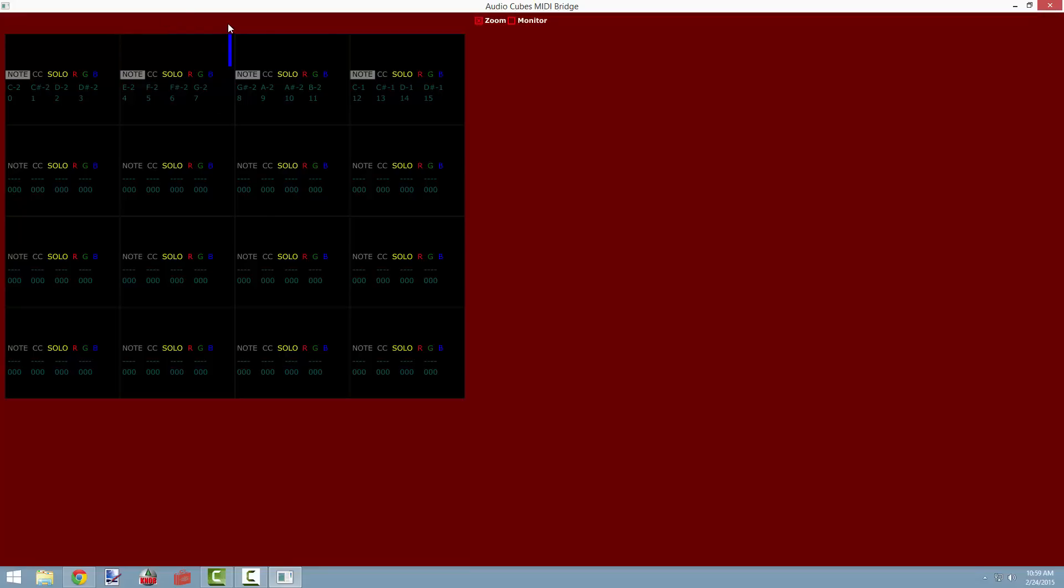We can receive data, however, from all of the other cubes in our network, in this case, cubes 3 and 4. So let's take a moment to see how we can edit the data that we receive from cube 3 whenever it's pointing towards the appropriate face of cube 2.